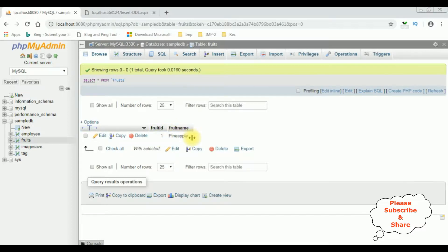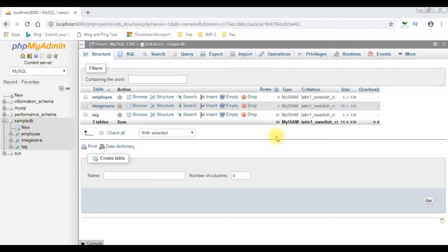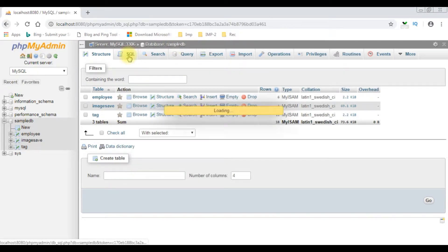If you are a first-time visitor to my channel, please subscribe to get the latest updates. Before writing the coding part to save the selected drop-down list values into phpMyAdmin database, first let's create a new table in MySQL phpMyAdmin in the sample_DB database using SQL.